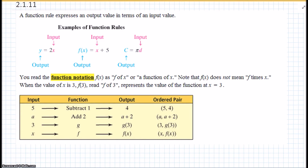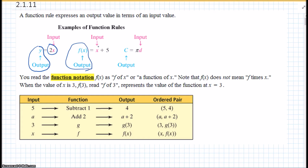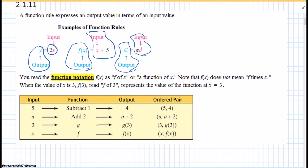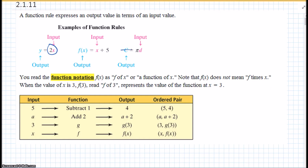A function rule expresses an output value in terms of an input value. Our output is y and our input is 2x in one example. Our output is f of x and the input is x plus 5 in another. The output can also be c, the circumference, and the input is pi times d. When you read function notation f of x, it's read as 'f of x' or 'a function of x.' Note that f of x does not mean f times x. When the value x is 3, f of 3 represents the value of the function at x equals 3.